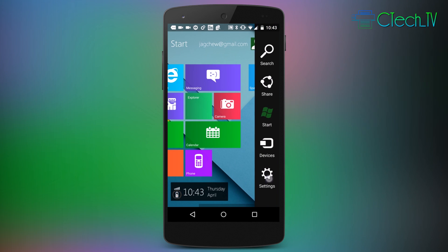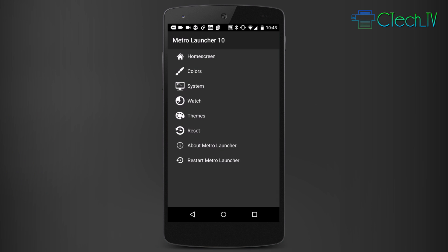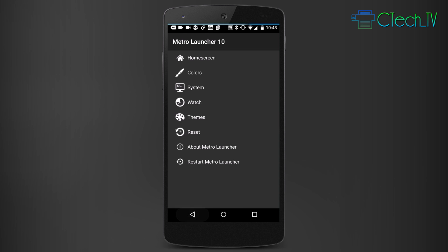One more thing you should know is the settings icon actually takes you to a specific settings page for the Metro Launcher 10 where you can customize the colors, the themes, and basically the way this launcher launches different apps. That's definitely something you should know about.